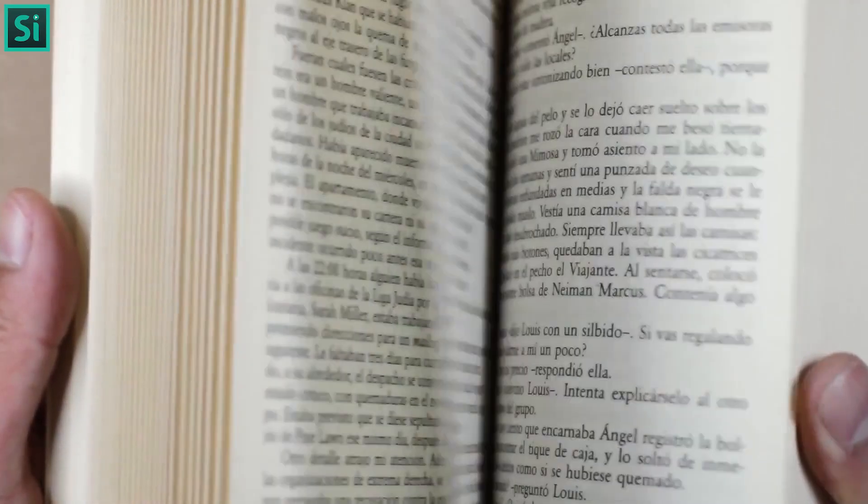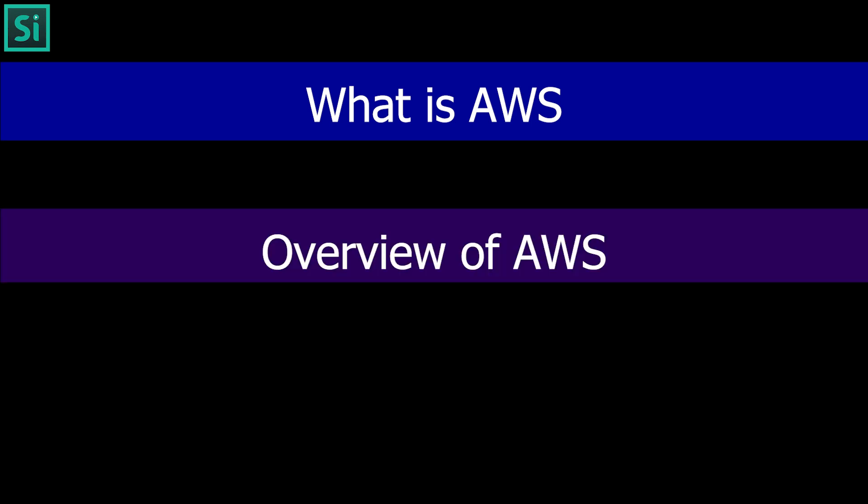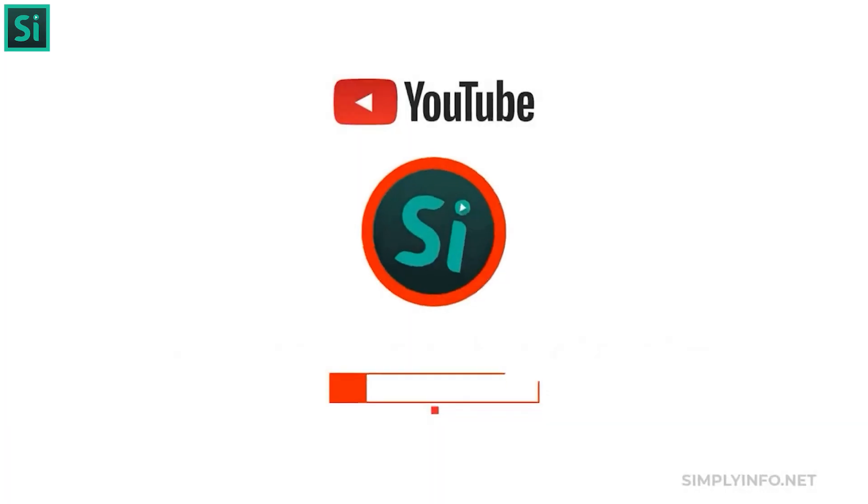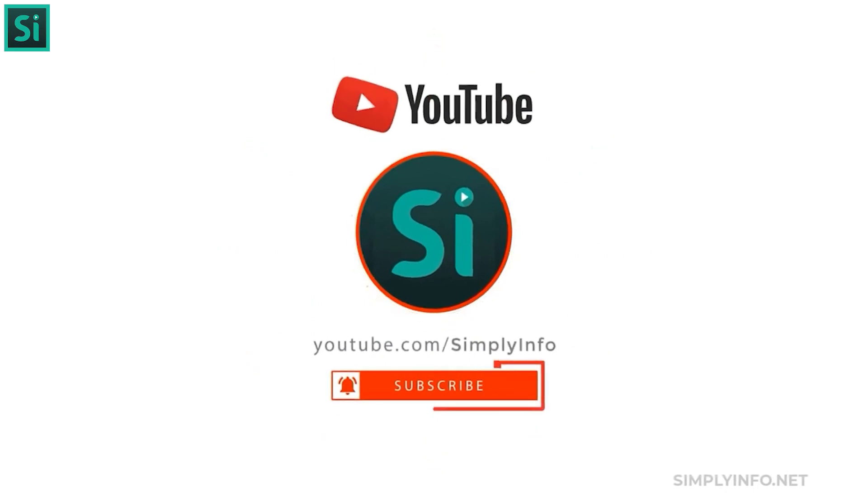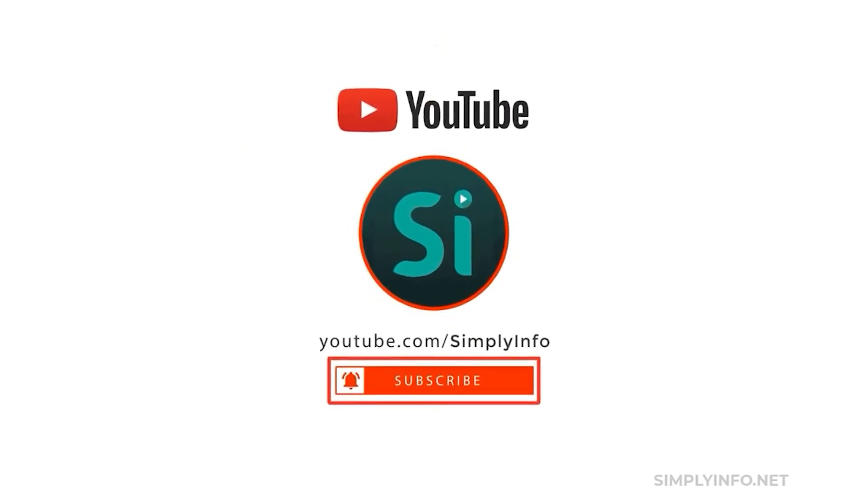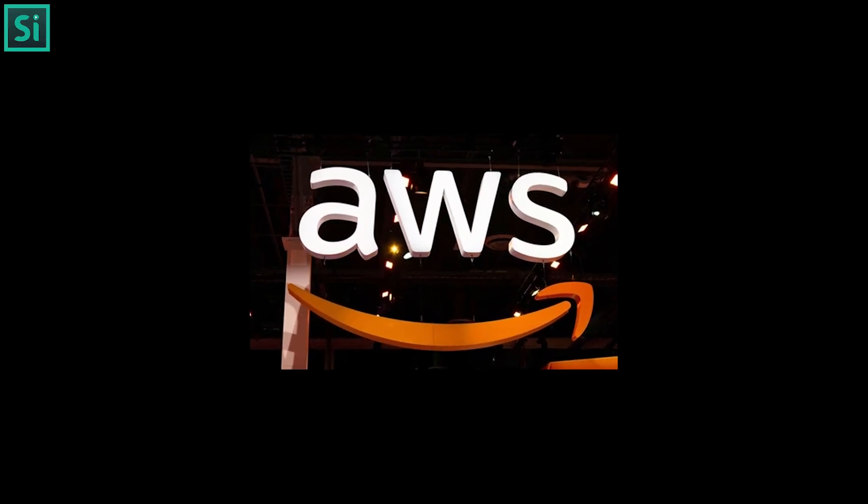Hi friends, good day. Today let us try to understand about what is AWS, overview of AWS, components of AWS through this video. Before we go in, please subscribe for more videos, click the bell icon for updates.